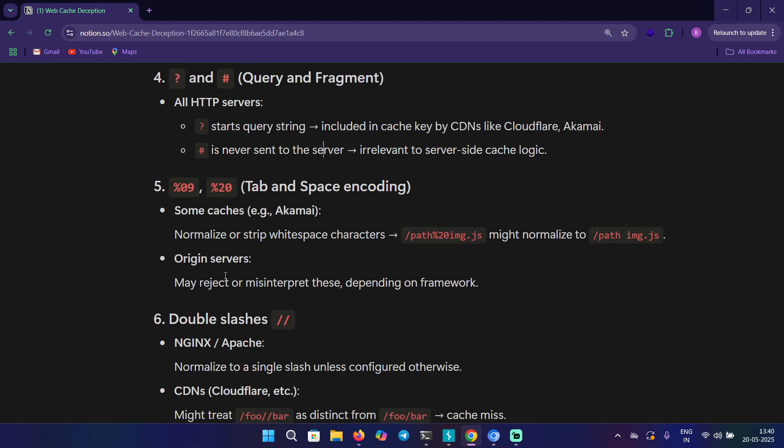The other two delimiters are tab and space encoding. We have %09 for tab and %20 for space encoding. In case of Akamai, it normalizes or strips whitespace characters. For example, if you have /path and you add your delimiter like %20img.js,